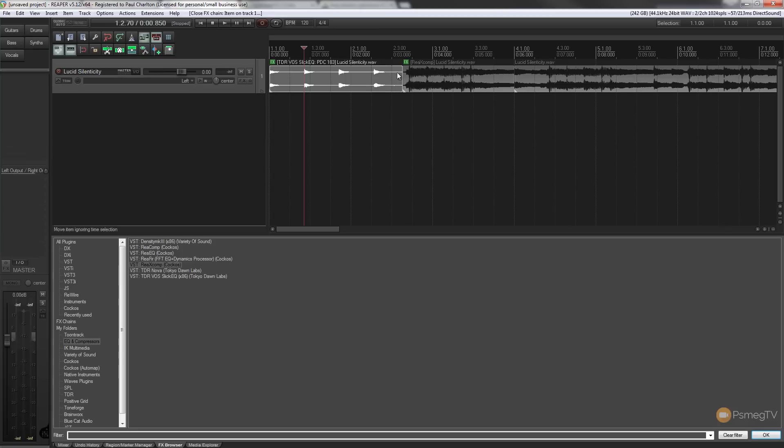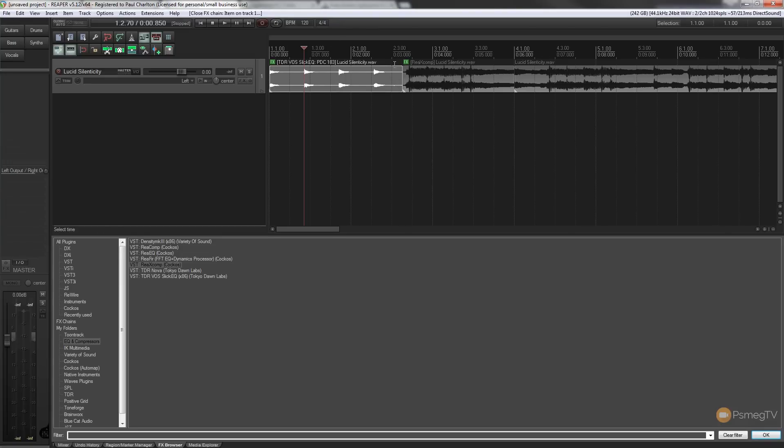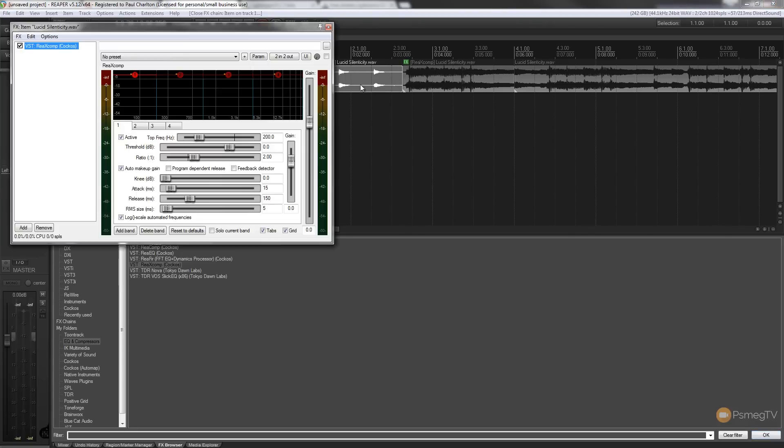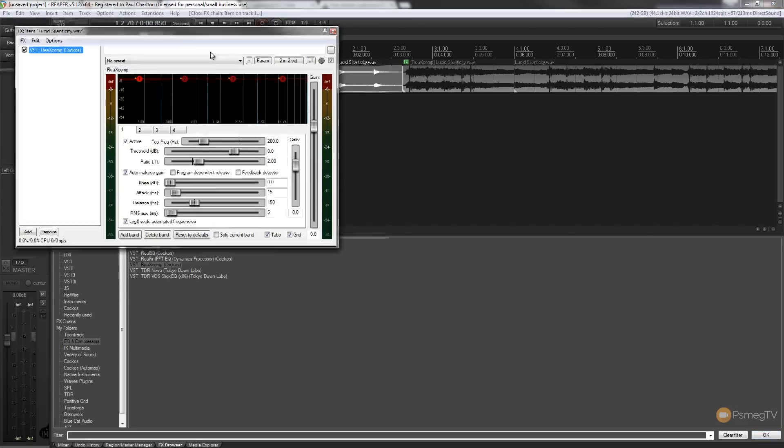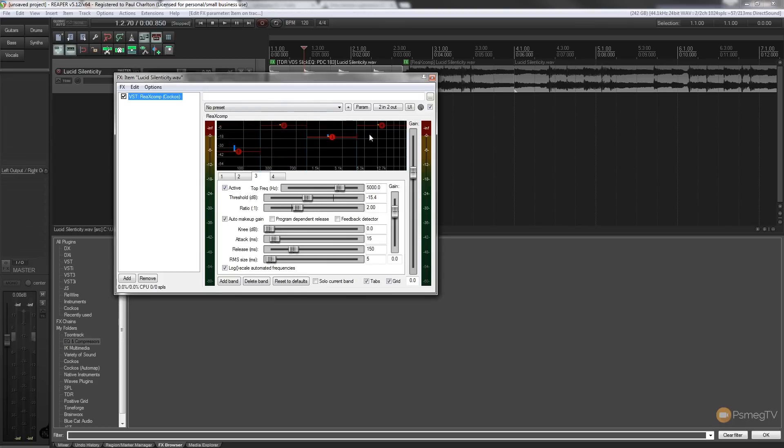And I can simply double click on the effect button. Sorry, single click. And that will bring up the effect itself. So I can then make adjustments to it as I normally would.